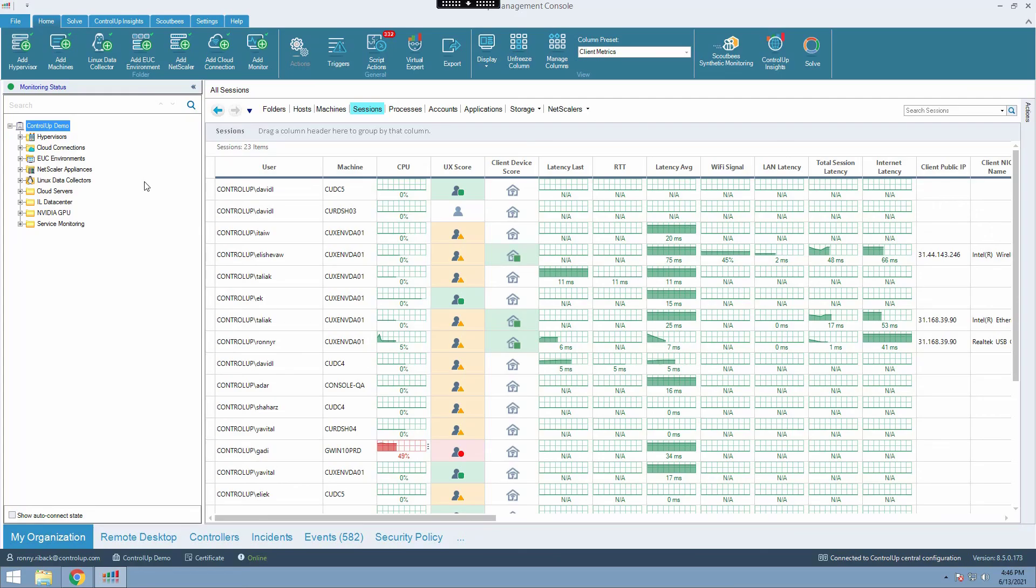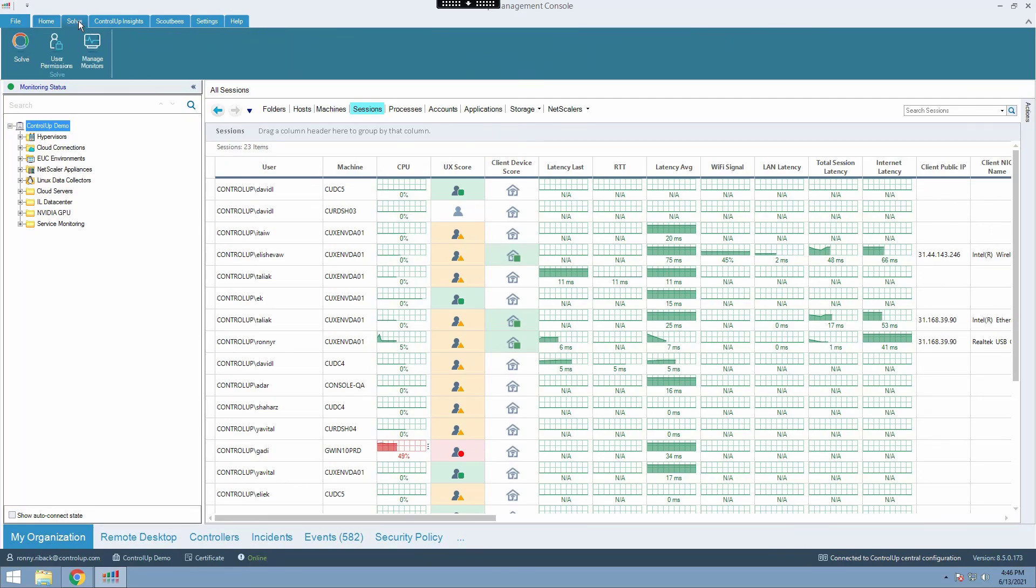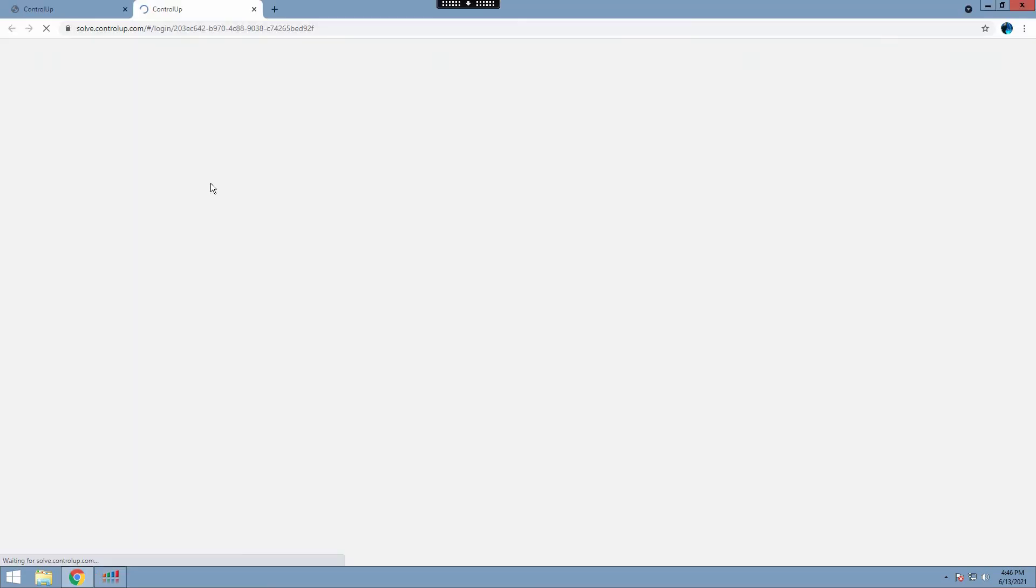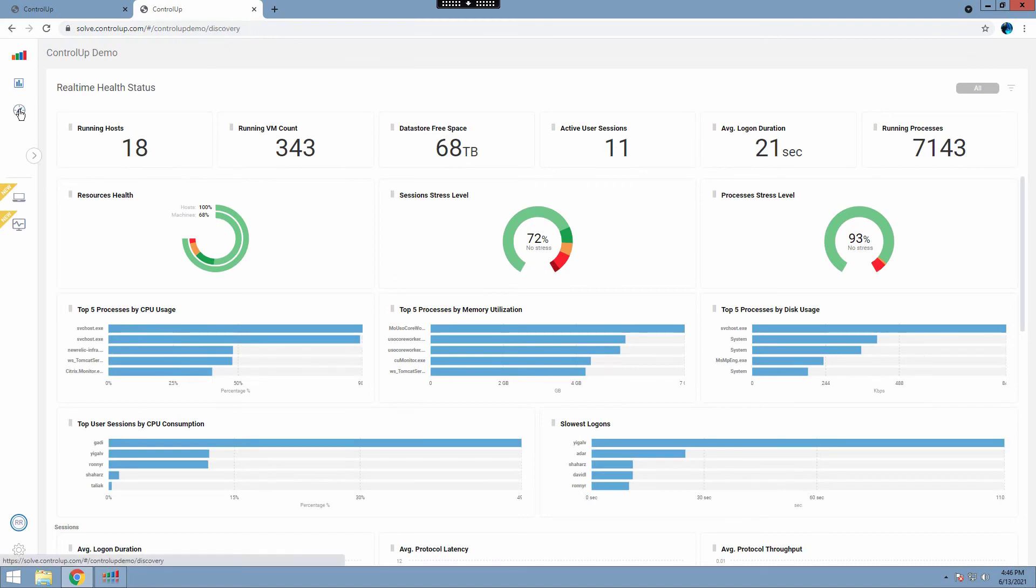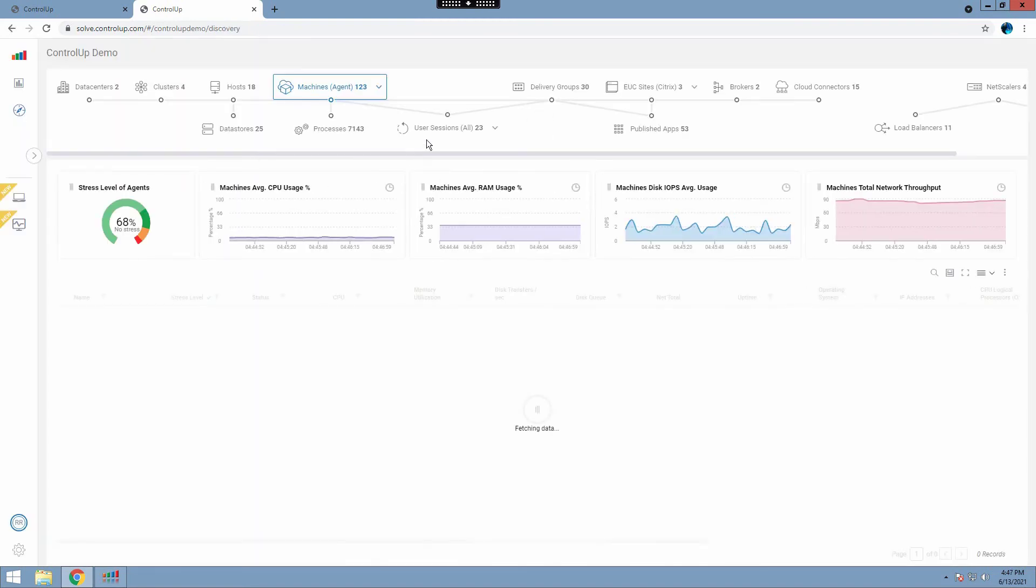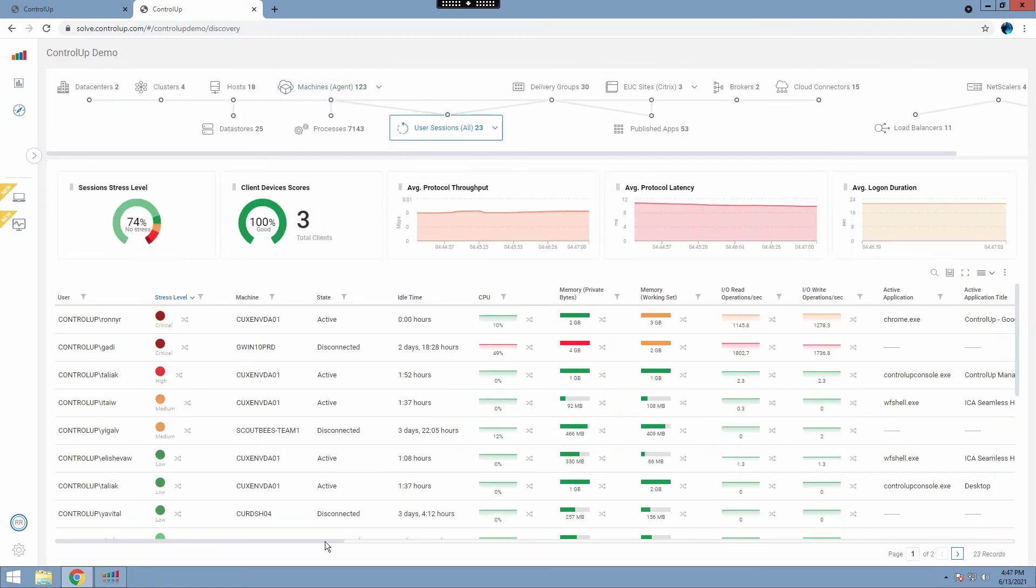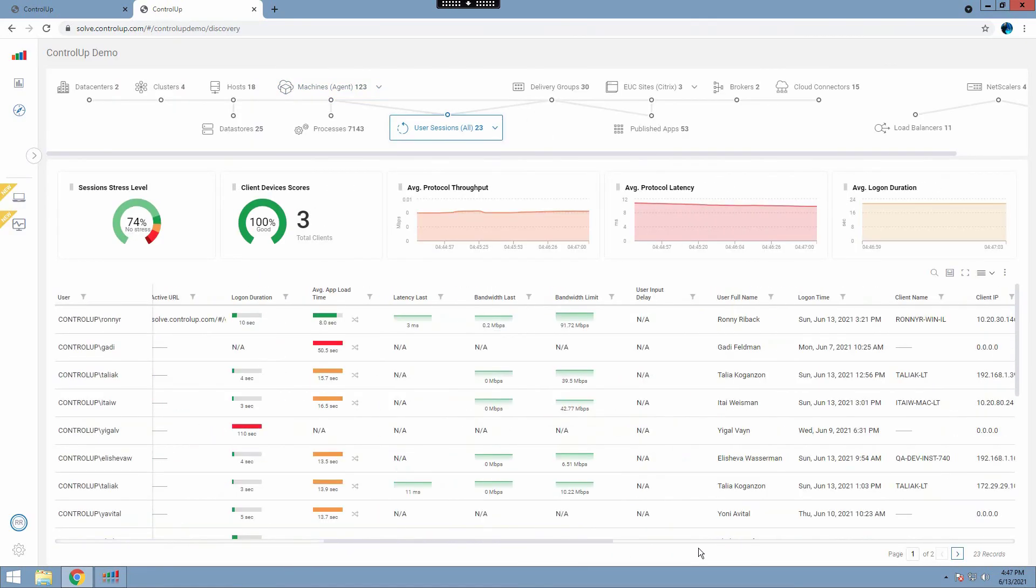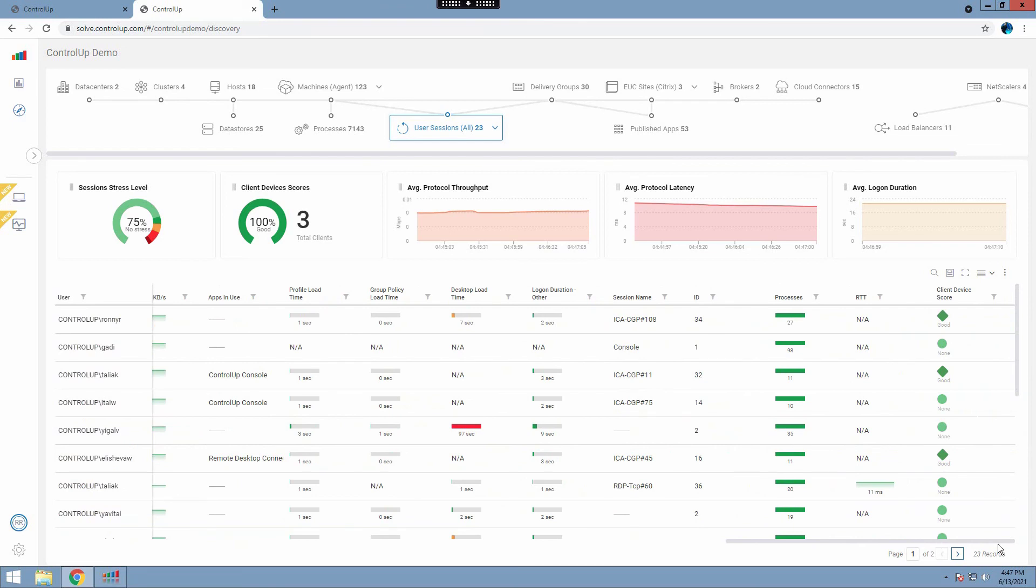And to view the Remote DX metrics on Solve, open your Solve environment, click the Discovery button and select the User Sessions view. On the real-time grid, locate the Client Device score column and hover above one of its metrics until the house icon is visible. Click it and view the displayed information.